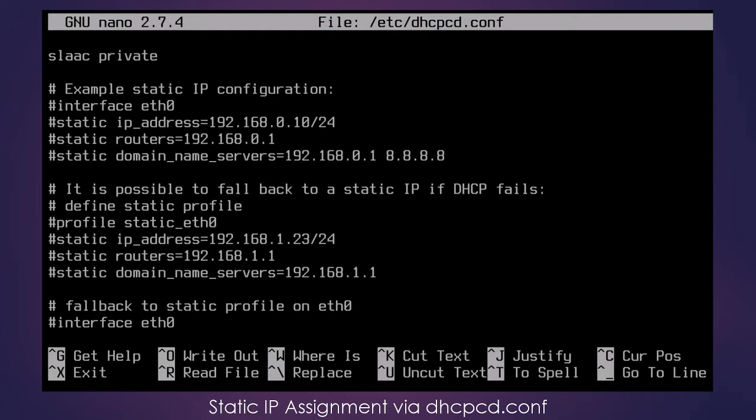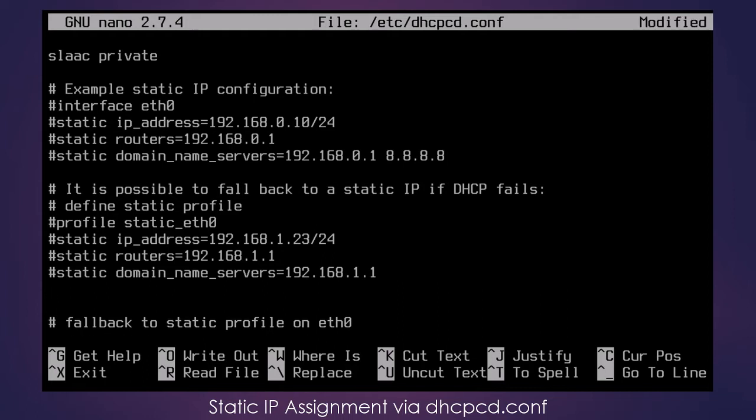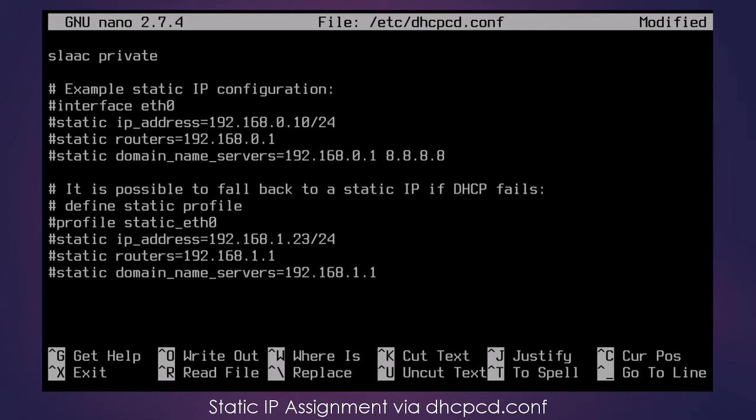So what I'm going to do is use this example here as a guide. So I'm going to put a couple of spaces here. Yes, I could go up there and remove the hashtag or the pound sign from the few lines at the top, but what I want to do is leave that information there so if I need to reference it in the future, it's still there.